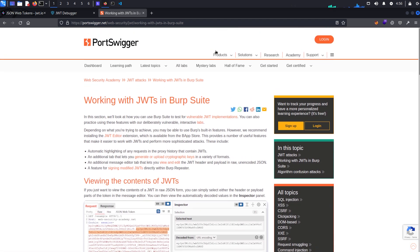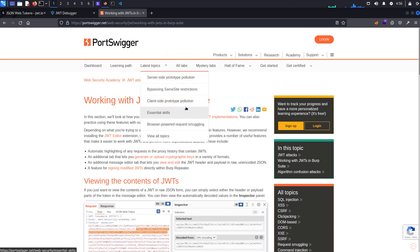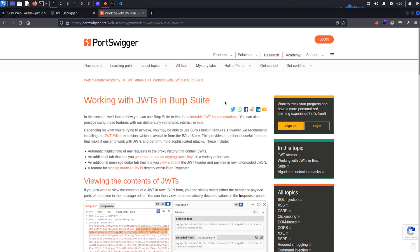And this tells you all about how to interact with JSON web tokens with this Burp Suite plugin. So super helpful if you want to go and check that out. And this is actually where we want to be for our next attack. So let's take a quick look at JWK header injection.